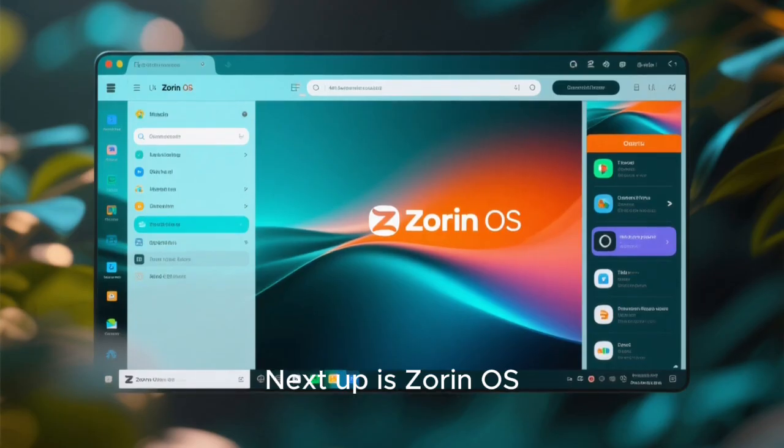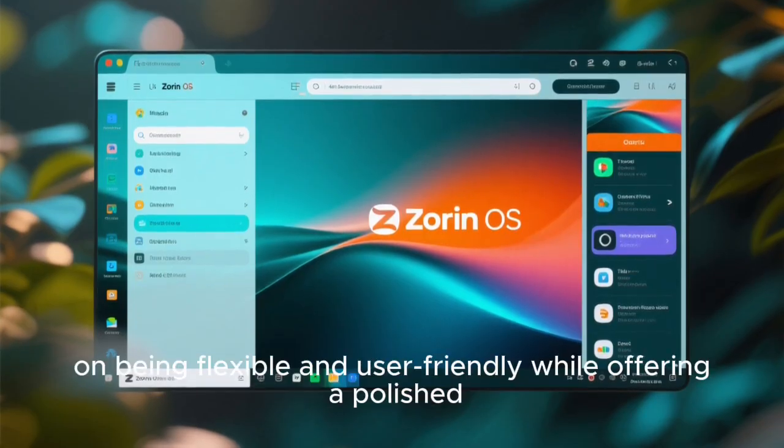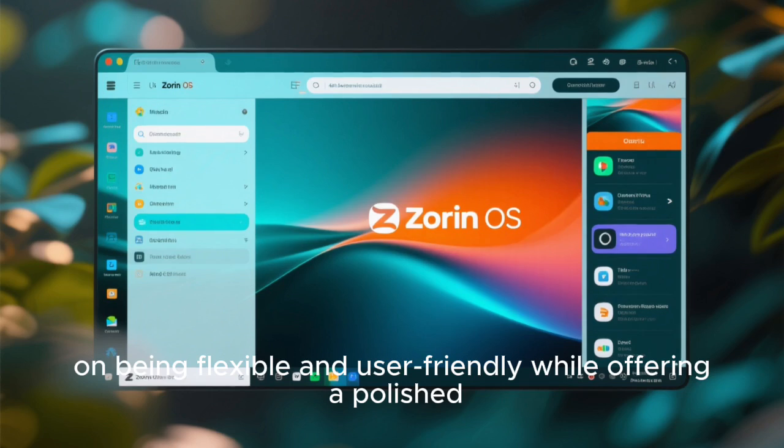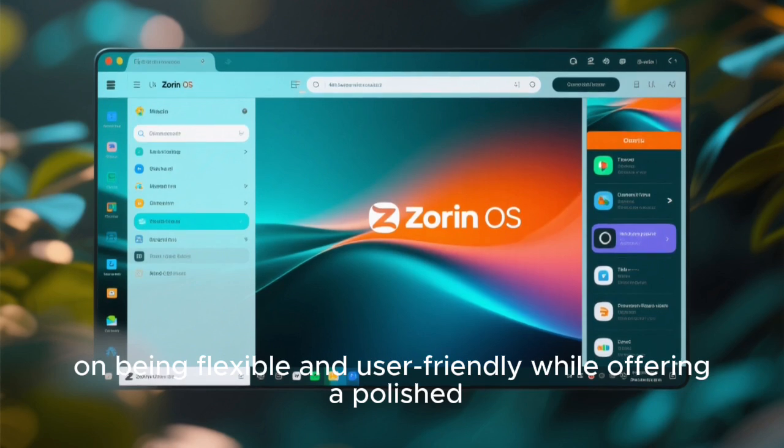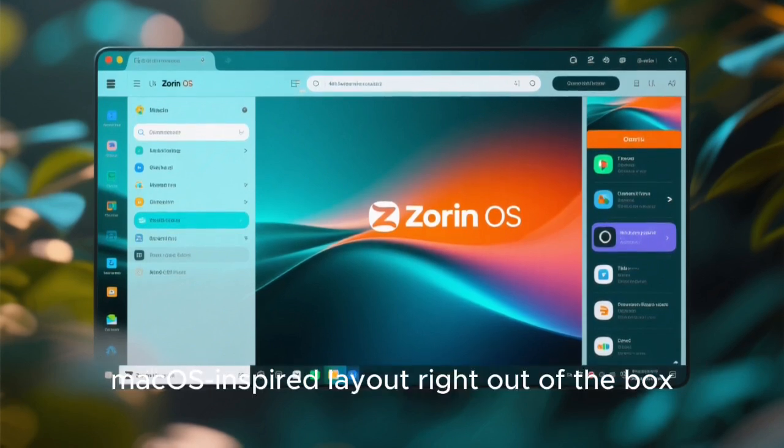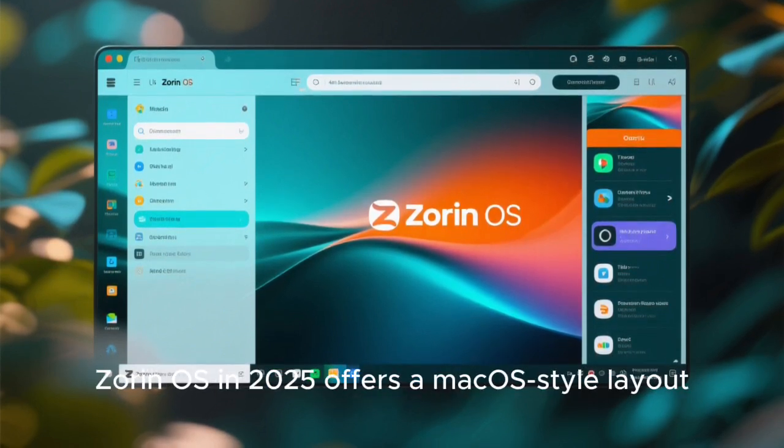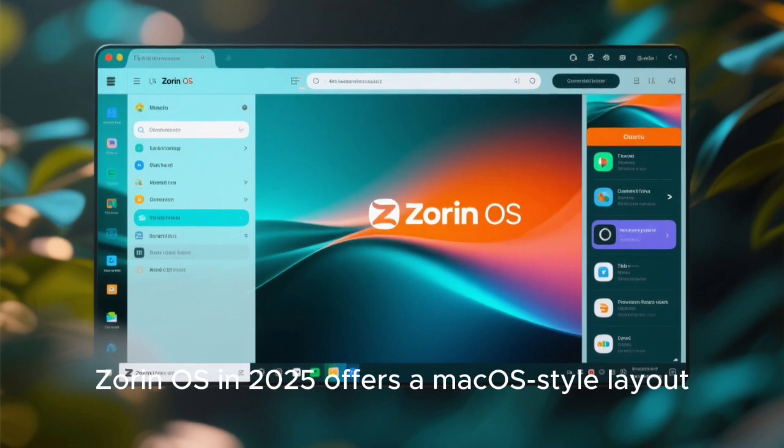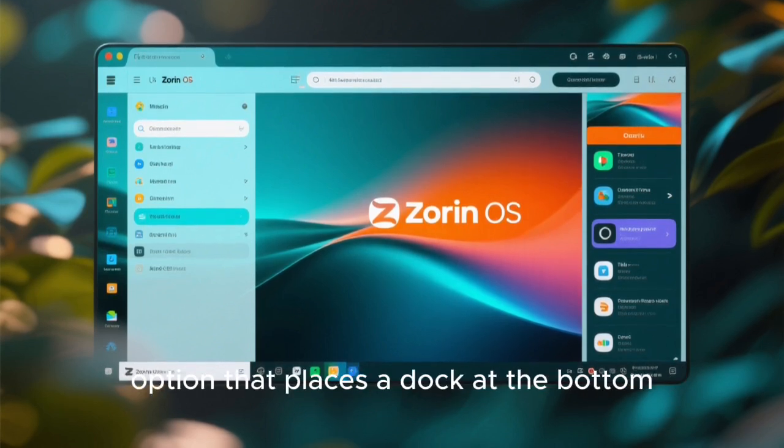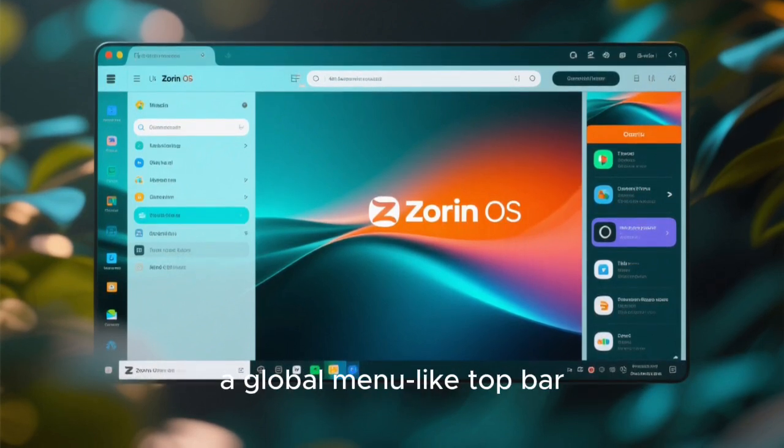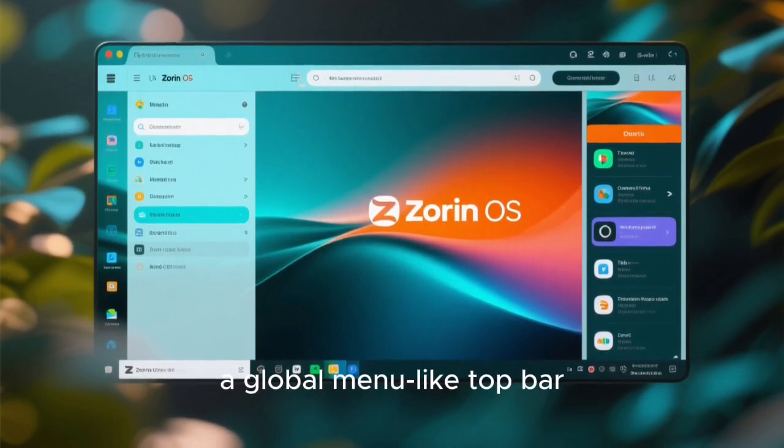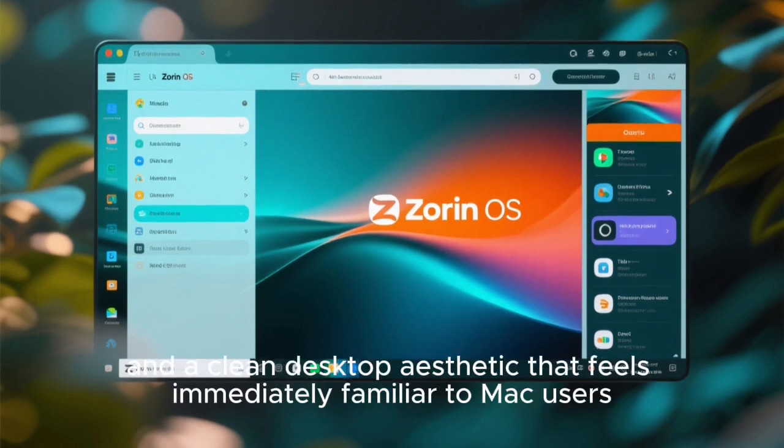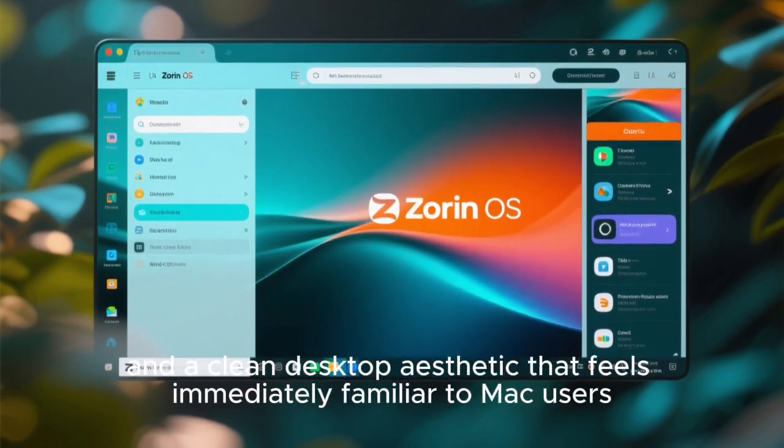Next up is Zorin OS, which has built its reputation on being flexible and user-friendly while offering a polished, macOS-inspired layout right out of the box. Zorin OS in 2025 offers a macOS-style layout option that places a dock at the bottom, a global menu-like top bar, and a clean desktop aesthetic that feels immediately familiar to Mac users.